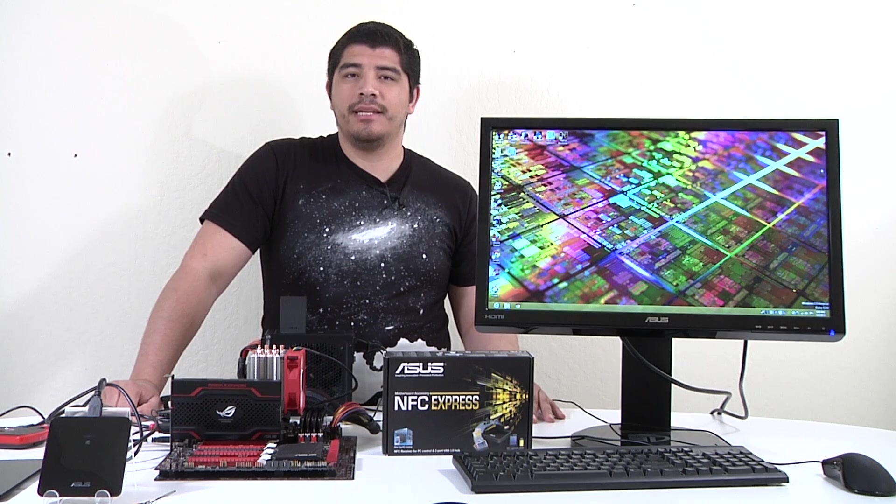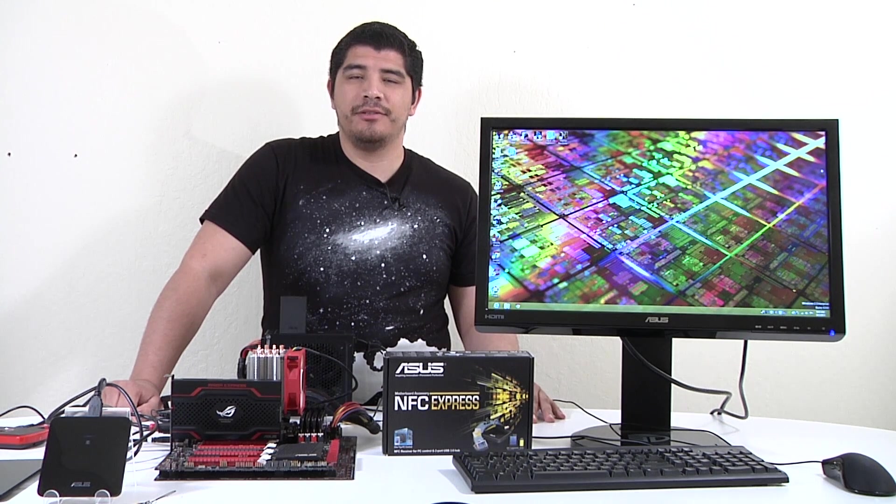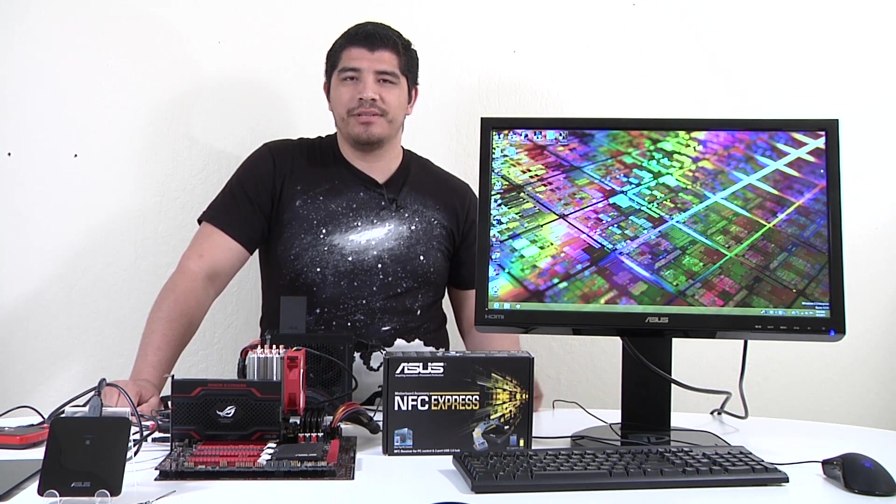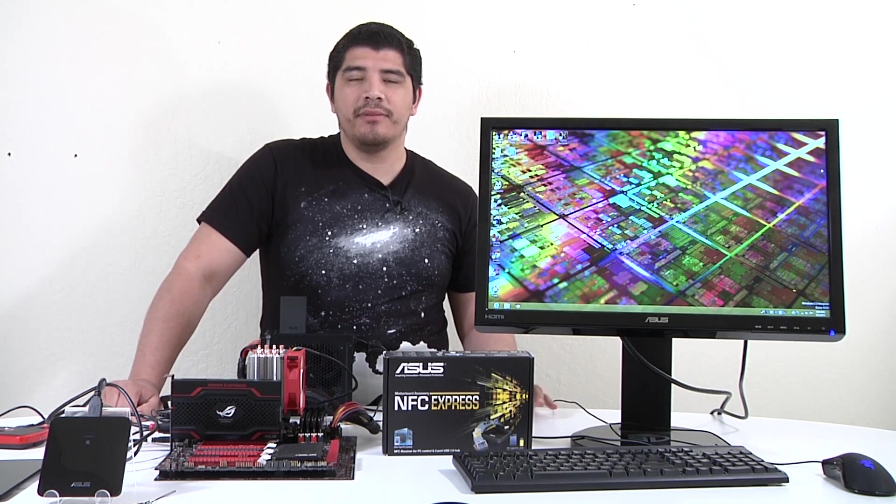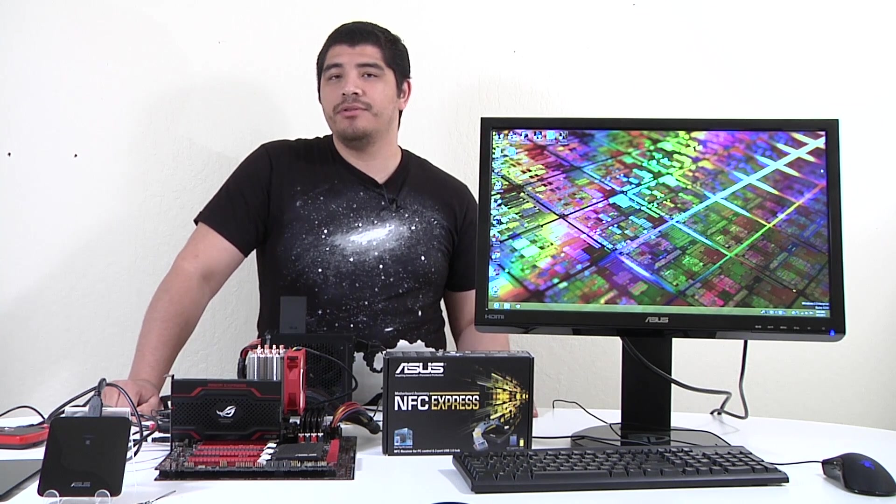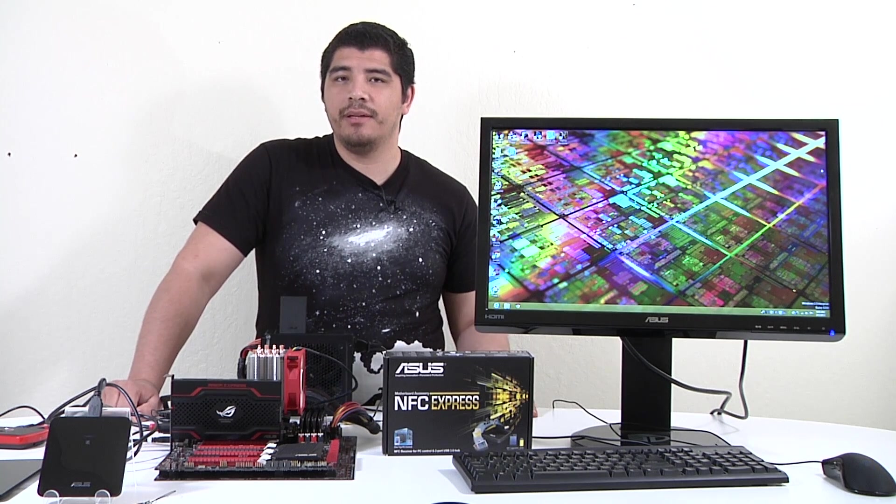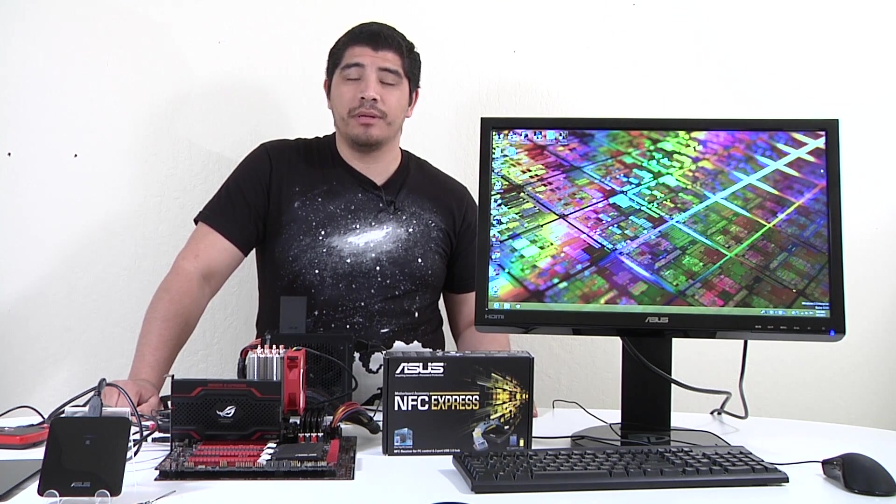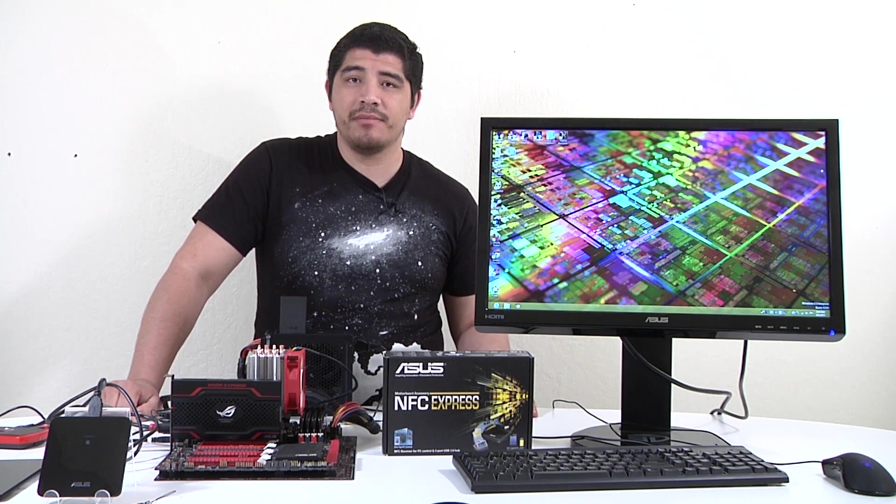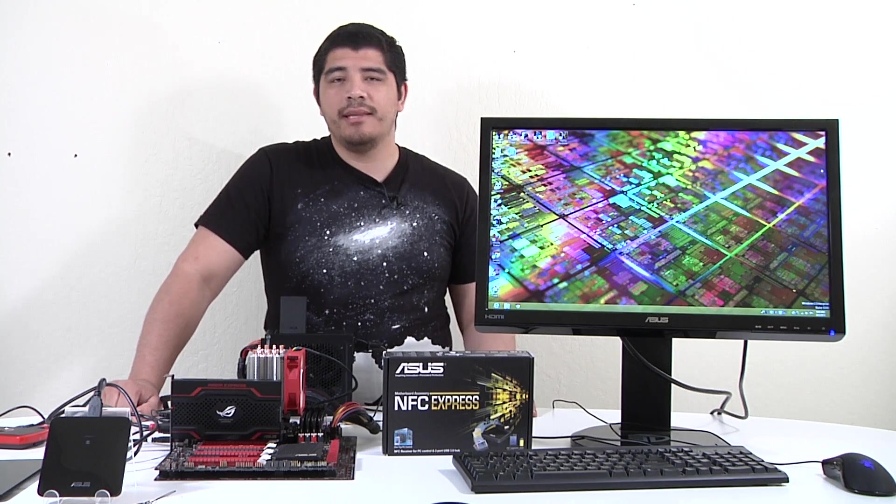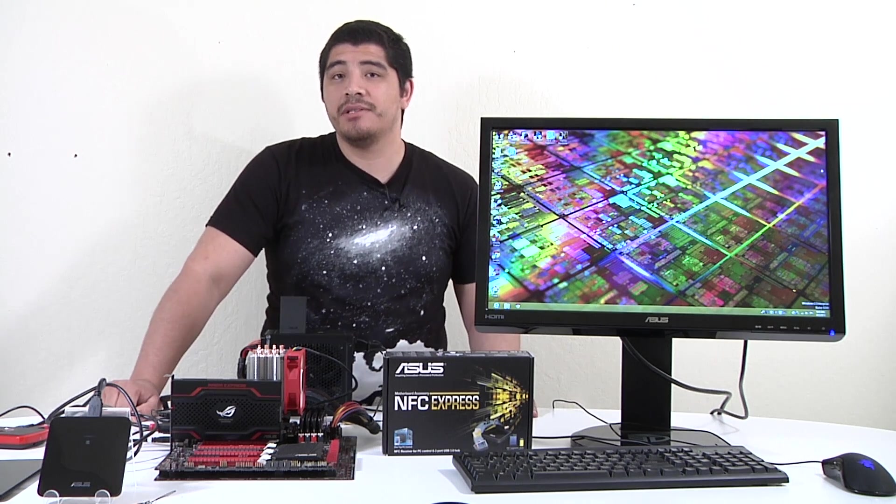Hello everybody and welcome back to the ASUS North America YouTube channel. This is JJ once again and we're bringing you a video covering a brand new feature we launched with our Z87 series of motherboards, and that's NFC support.